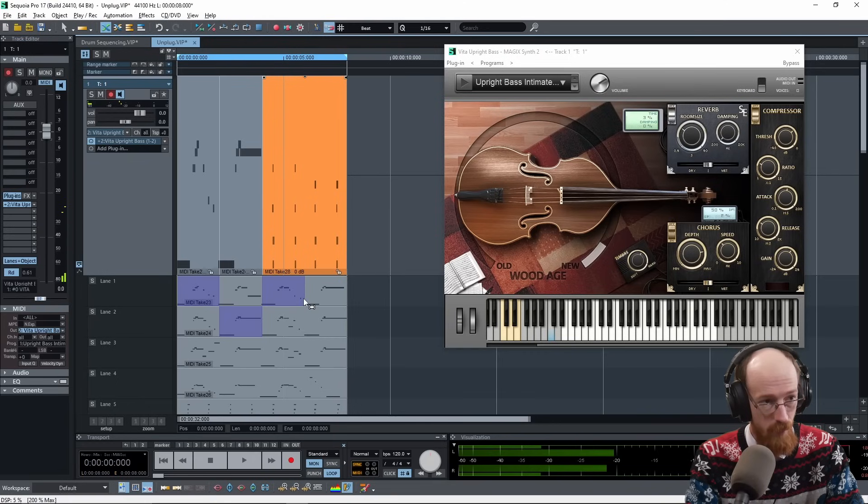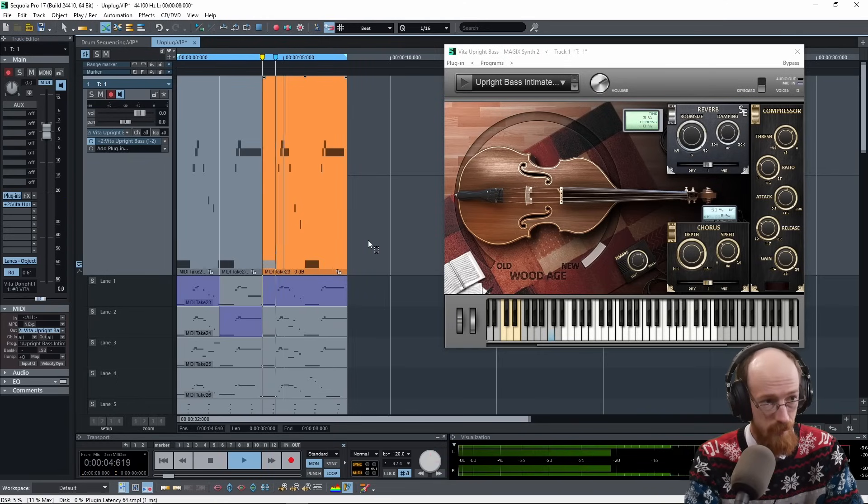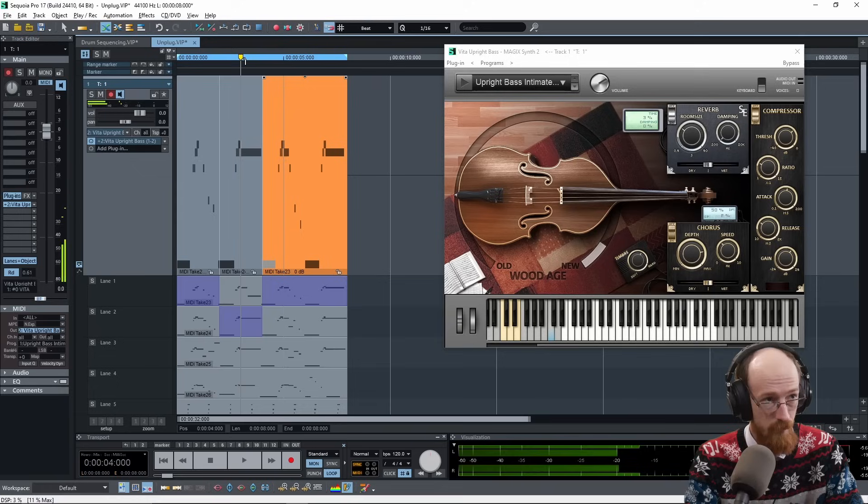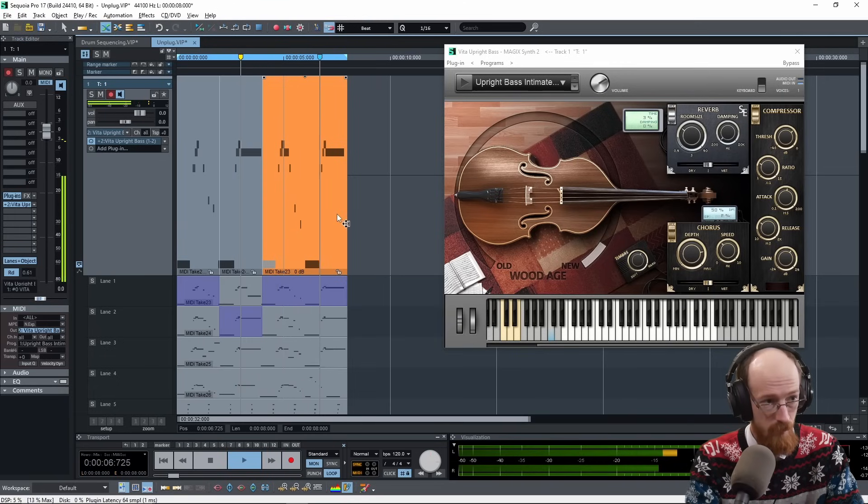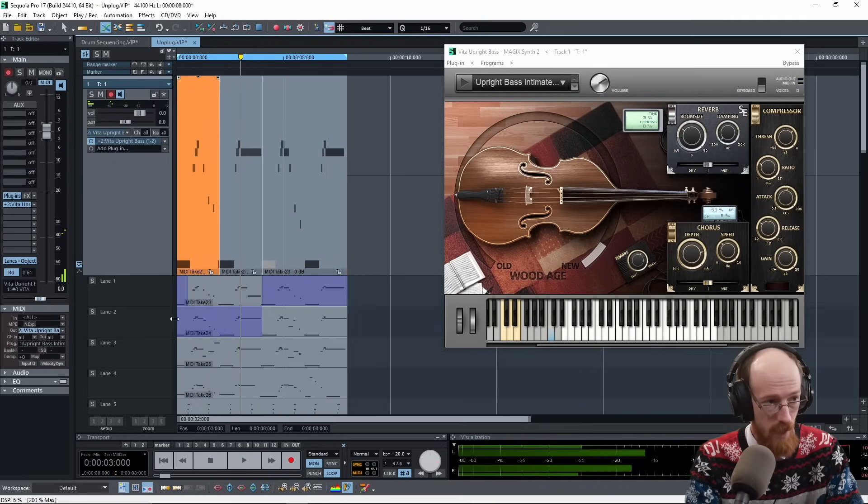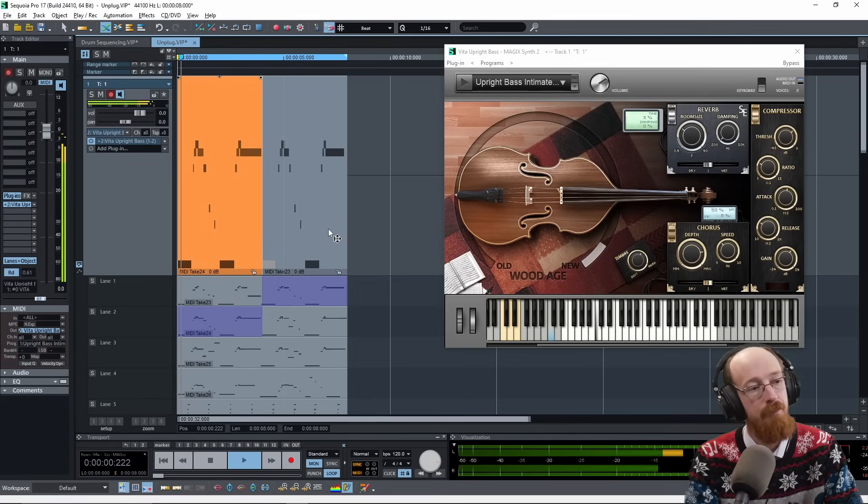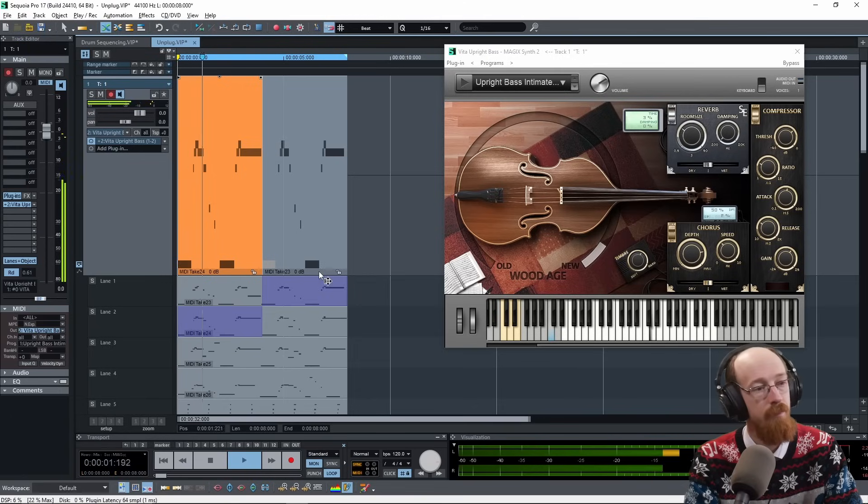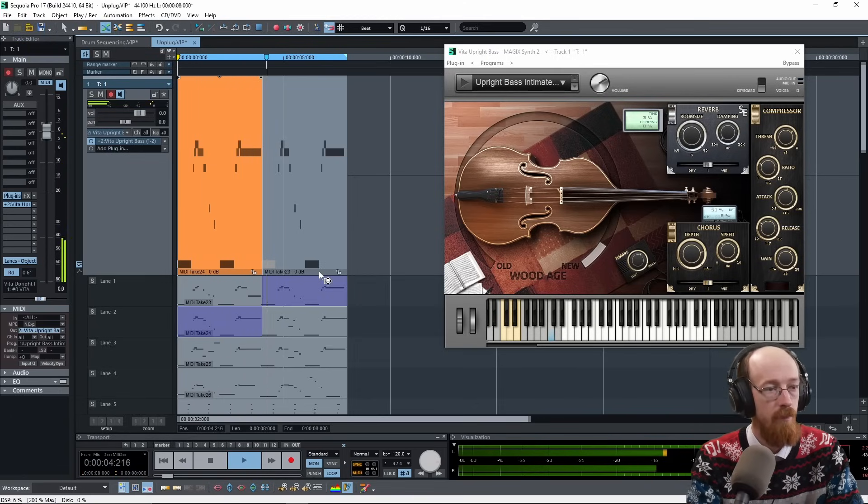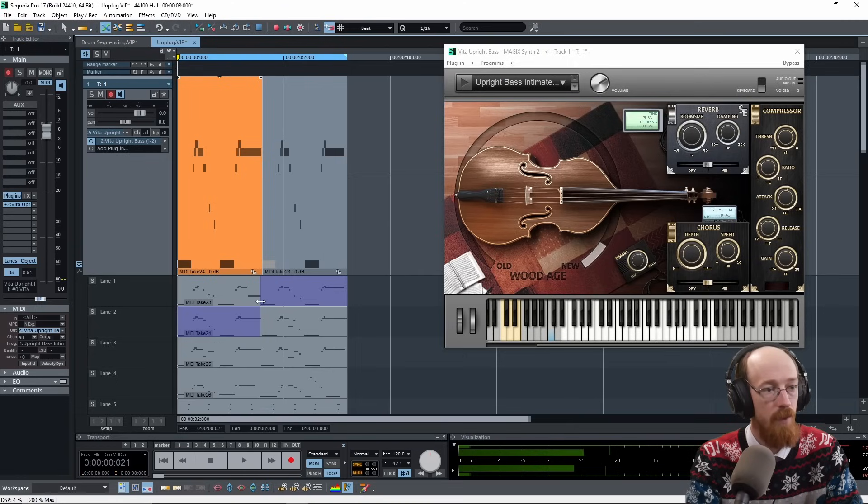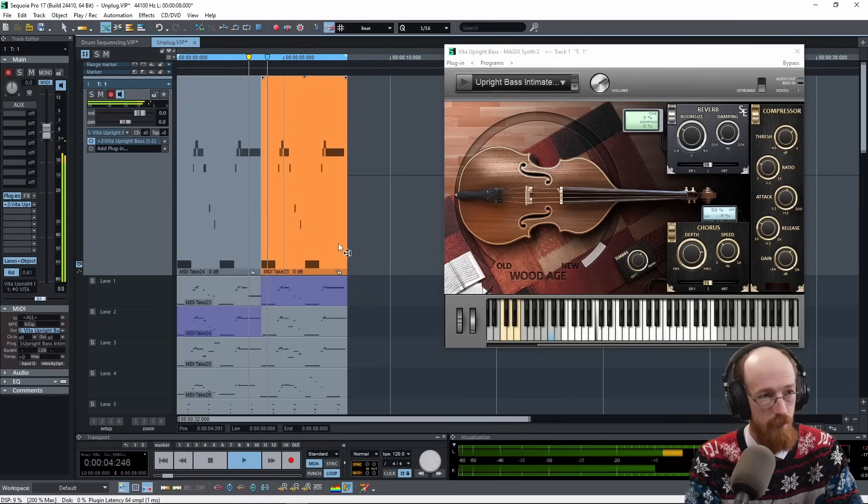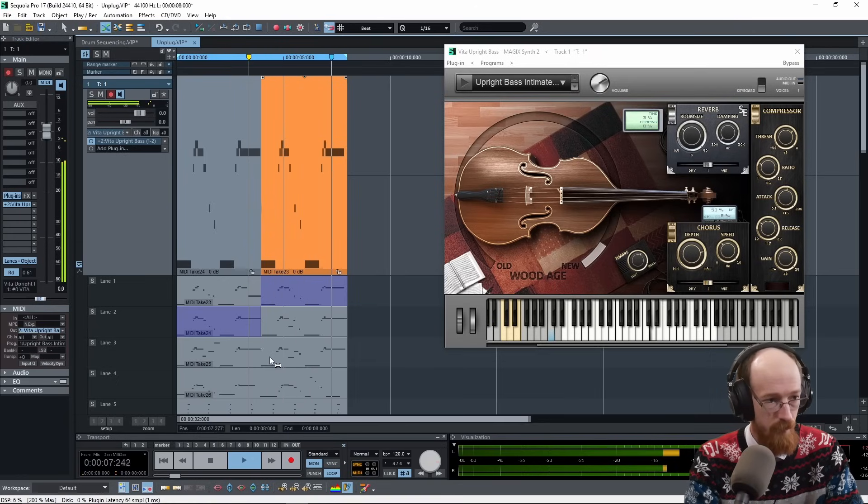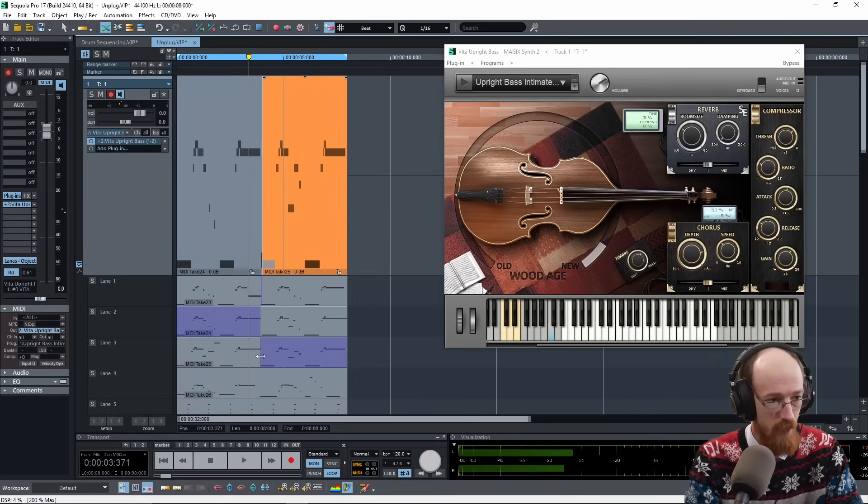And then here, maybe we'll go back to the original for just the bit of this. So maybe we try this. Have it all be the second take at the beginning. That's pretty good. I'm going to hold down alt to move this ever so slightly so that we get the note on command in this.